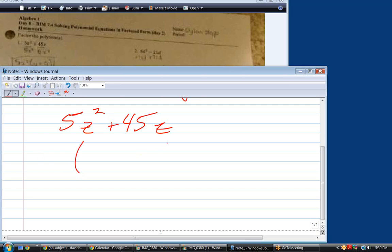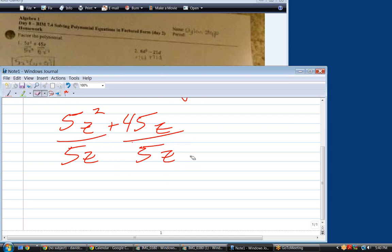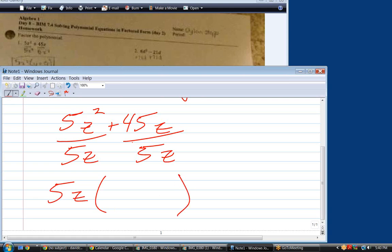What I did was I divided by 5z squared. For something to be a greatest common factor, it has to divide evenly into both terms. 5z squared does divide evenly into that term, but it does not divide evenly into that term because it leaves a z in the denominator. So, 5z is the greatest common factor. What's left when I divide everything by 5z? In other words, what's 5z squared divided by 5z?